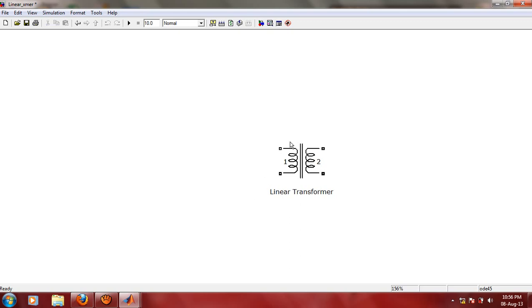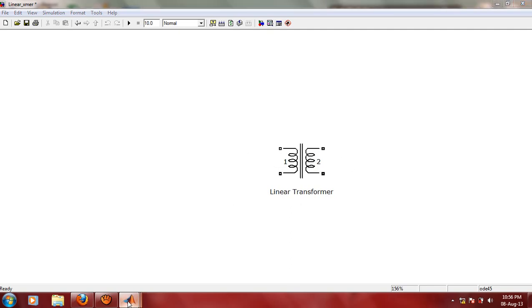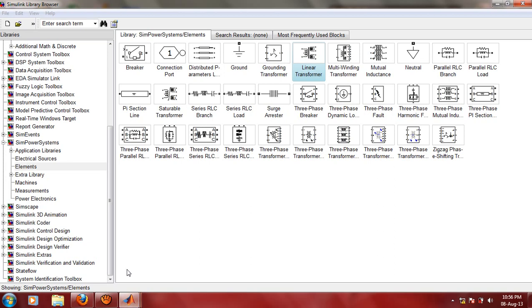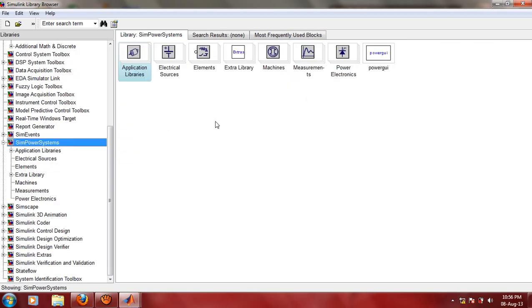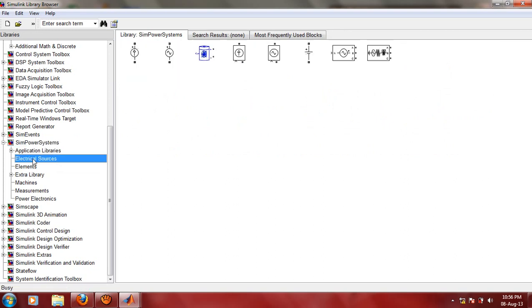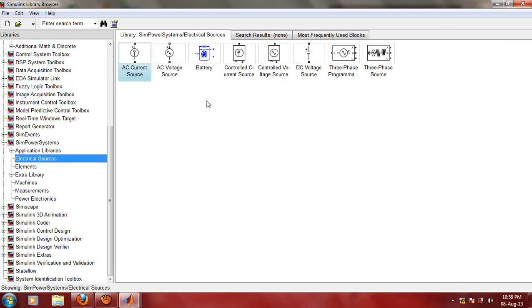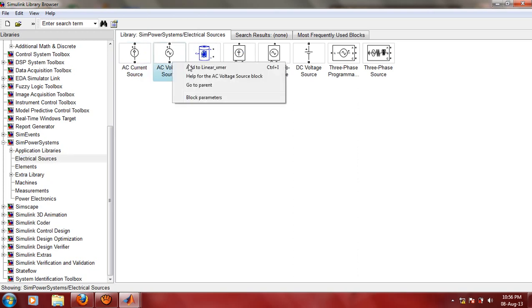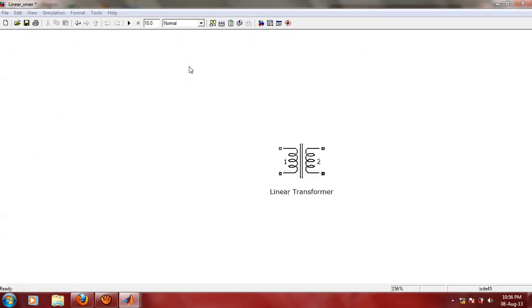Let us connect one AC voltage source on this primary side, because we want to see what is the output of the transformer. If we apply 230 volt on primary, ideally we should get 115 volt on secondary. Let us go to Simulink library, SimPowerSystems, then we have Electrical Sources. Click on AC Voltage Source, Add to Linear Transformer.